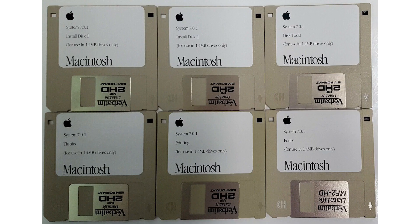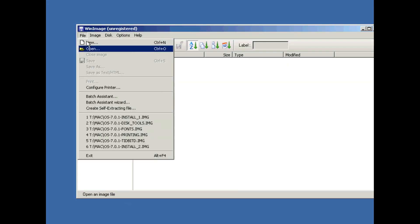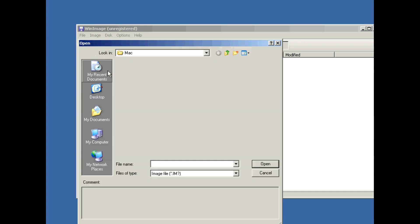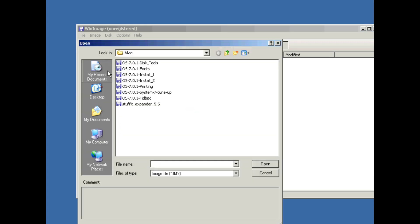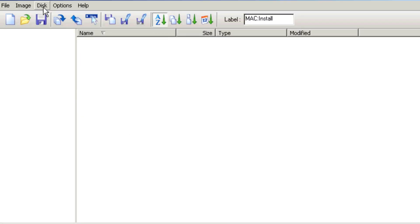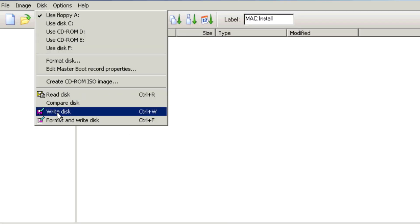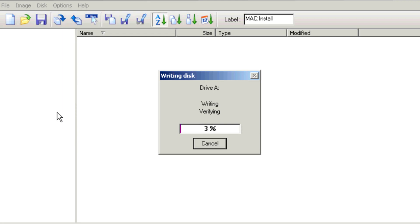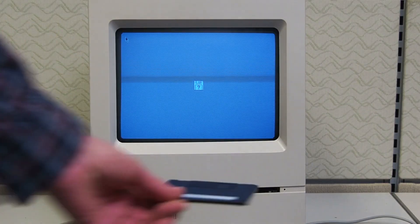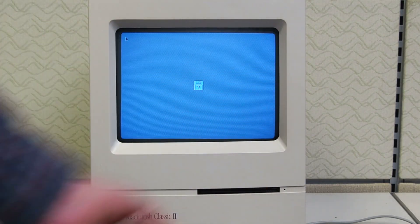With that squared away, now we need our installation method. We wanted to use floppy so that we can experience the original install process for System 7, and to make sure that our floppy drive is working reliably. We're admittedly more x86 focused here on the Serial Port, but luckily there are utilities available that allow us to write Mac-compatible floppy disks from a PC. So we sourced System 7.0.1 floppy images, which are readily available on the internet, and then used WinImage to write them to diskettes. Let's go ahead and pop the first install diskette in and see if it works.